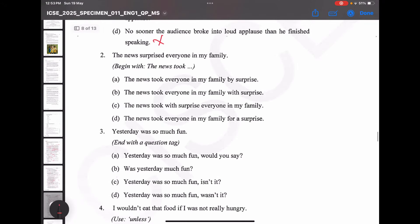Second: 'The news surprised everyone in my family' — begin with 'The news took'. Option A — 'The news took everyone in my family by surprise' — correct expression. Option B — 'with surprise' is wrong; it is always 'by surprise'. Options C and D are also wrong. So the answer is 2A: 'The news took everyone in my family by surprise'.